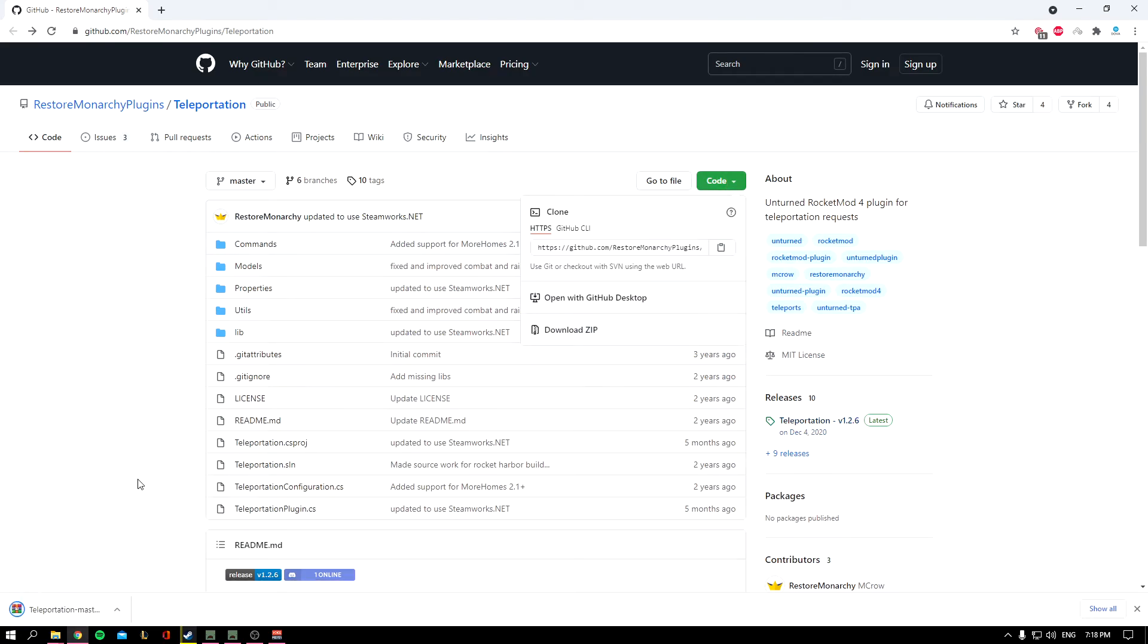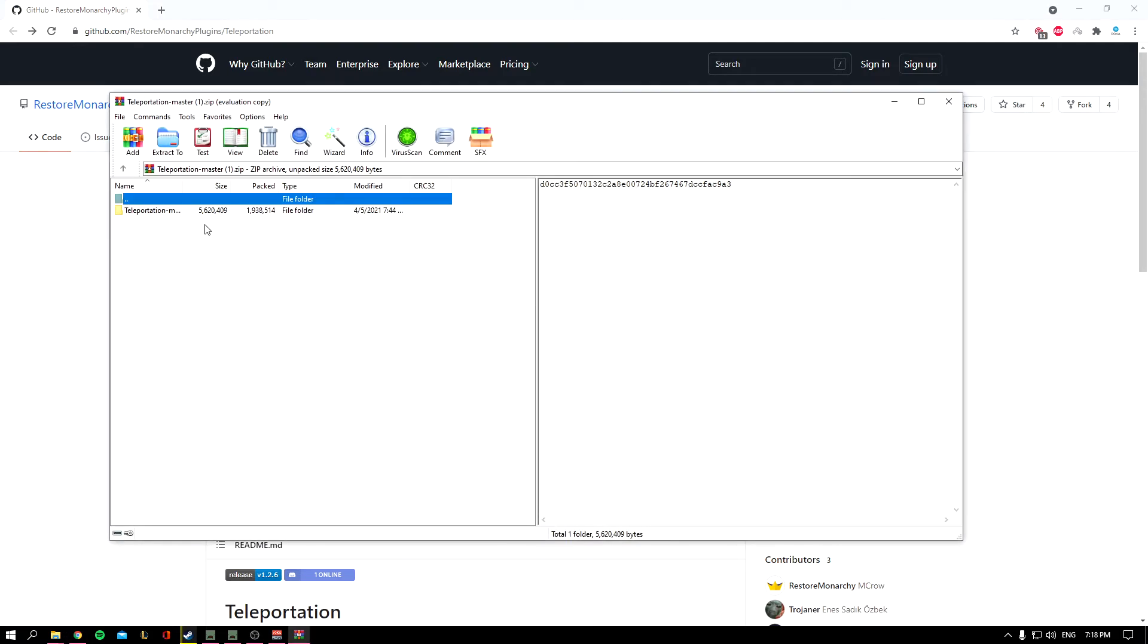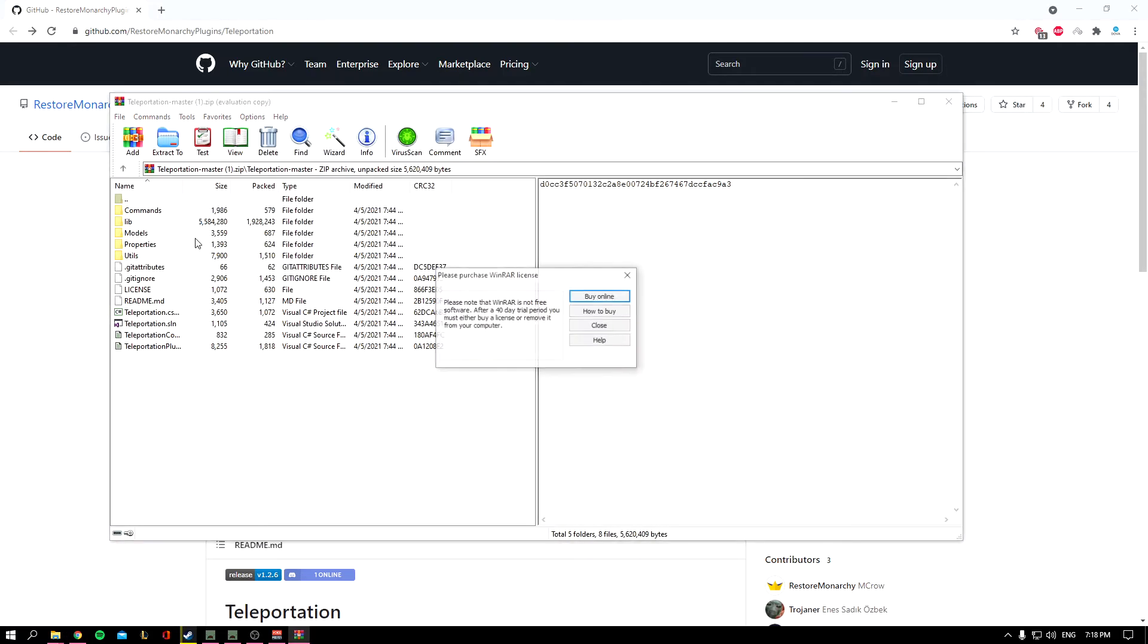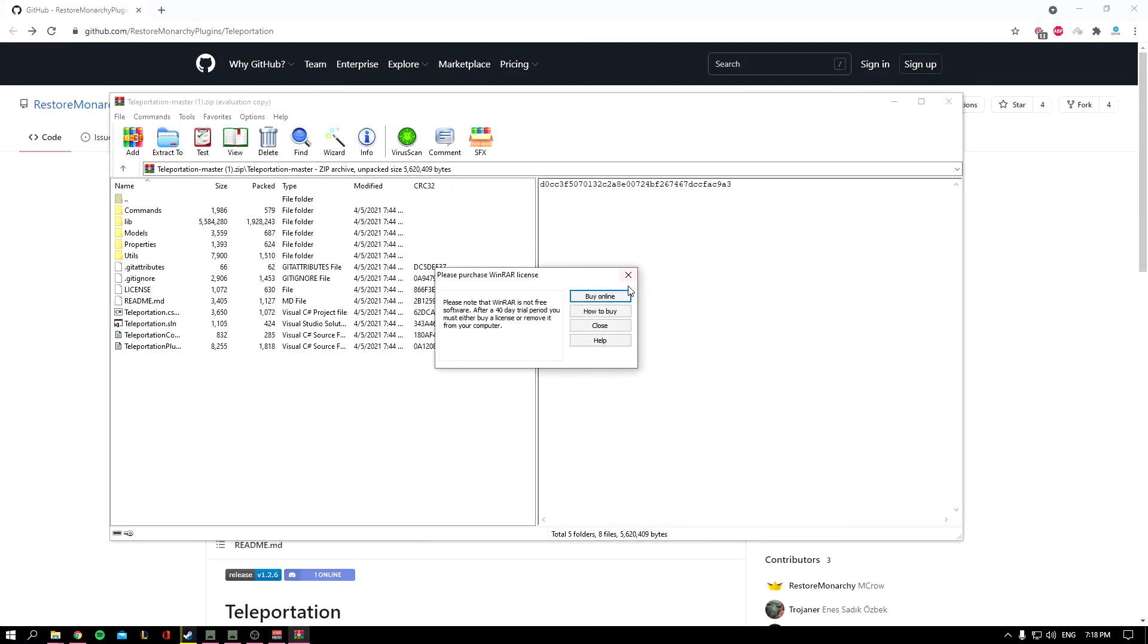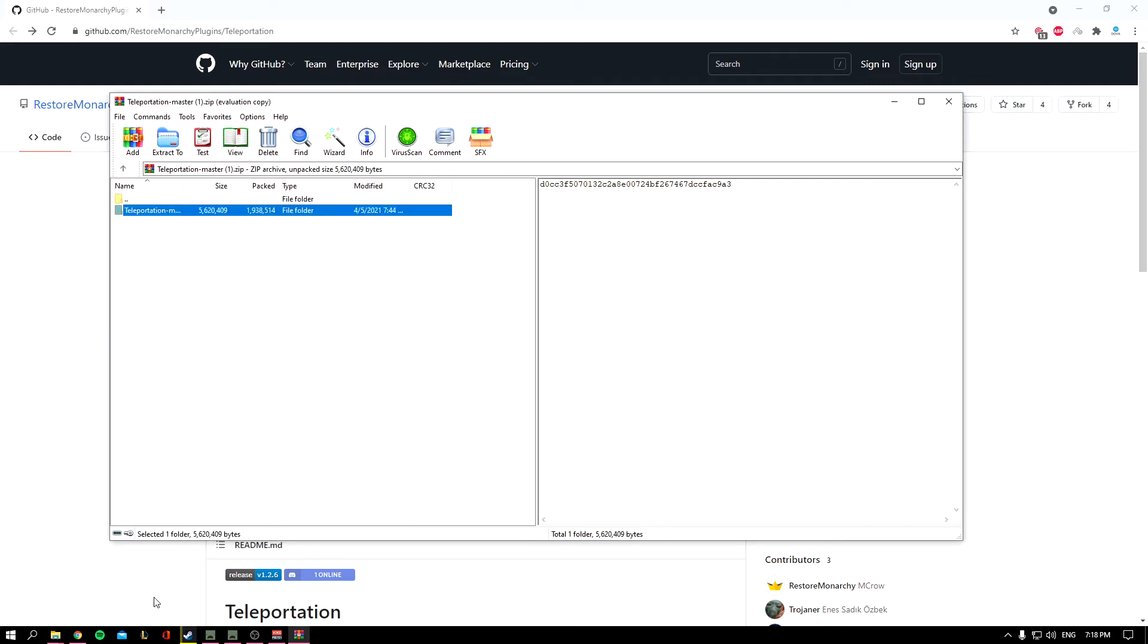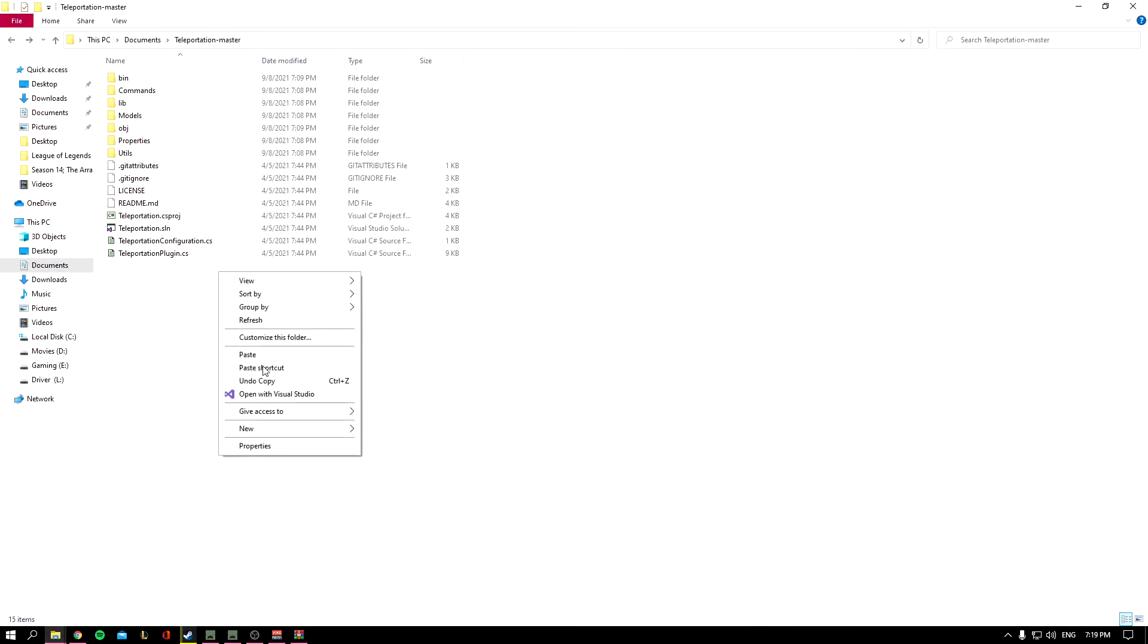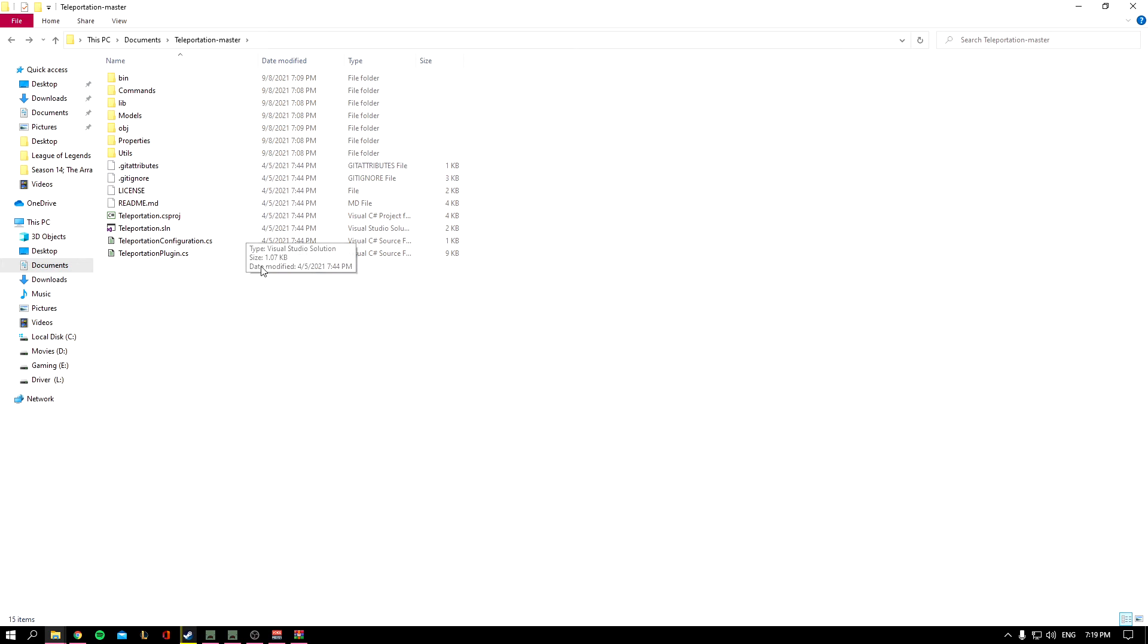We're going to download it by clicking on Code and then Download. After downloading, you can go ahead and compile it. If you have no idea what I'm talking about, you can check my video on how to compile plugins, but I went ahead and compiled it already.